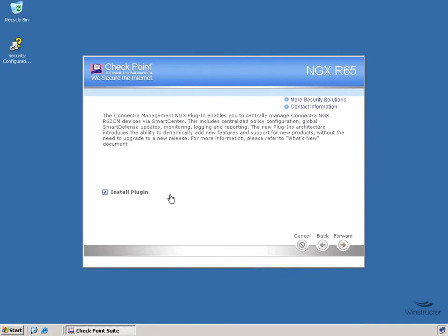Now we can choose to install the plugin for Connectra NGX devices as well if we like, and why not, we'll leave it checked, we'll click Forward.